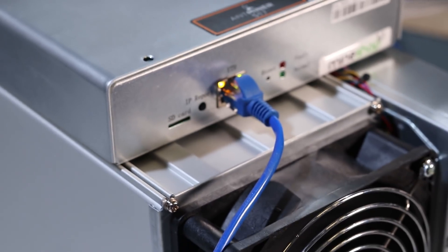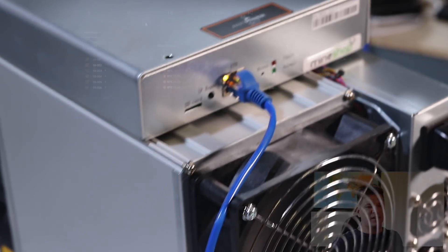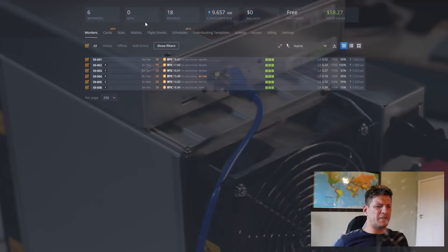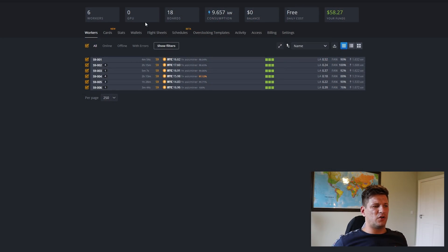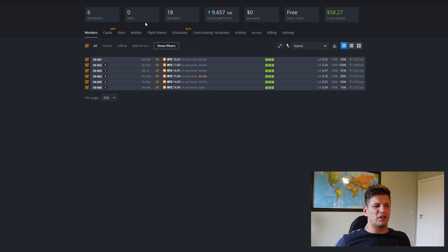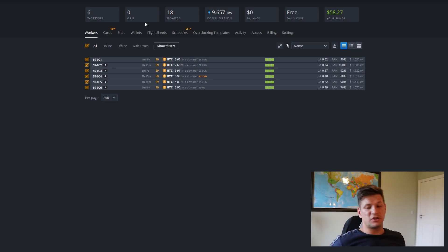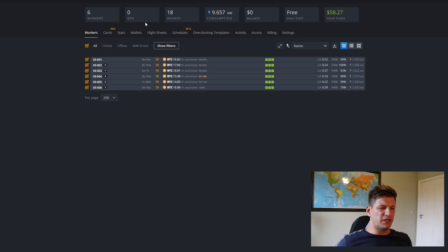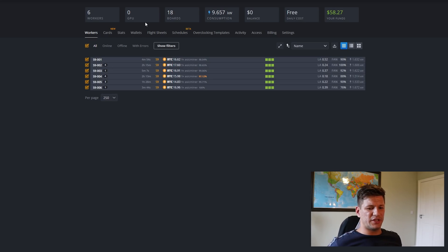HiveOS provides the best mining tools — very easy to set up, very easy to monitor, with auto reboots and auto overclocking. If you have a large mining farm especially, it's quite easy to manage.